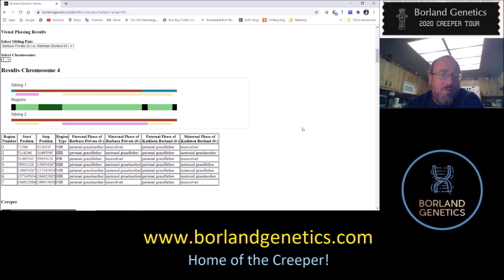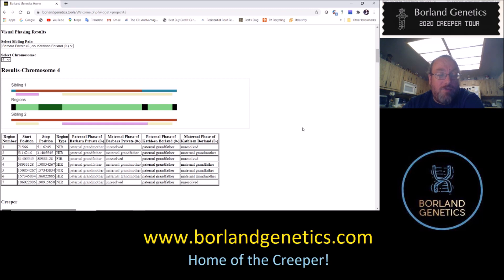The first region was only able to resolve the paternal side. This is the paternal phase of both my Aunt Barbara and my mother. One of them — my Aunt Barbara — inherited DNA from her paternal grandmother, whereas my mother inherited from her paternal grandfather. That means my Aunt Barbara got Lemko DNA there, whereas my mother got Polish Cessna DNA there.